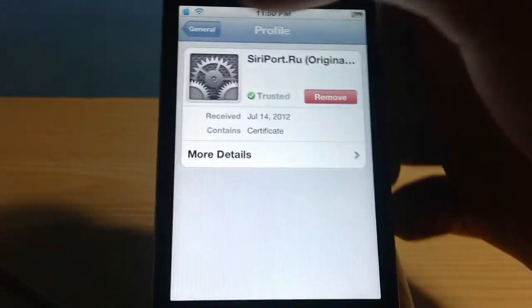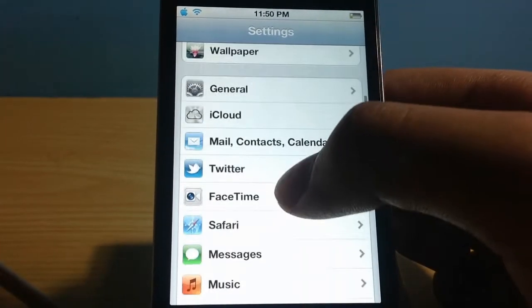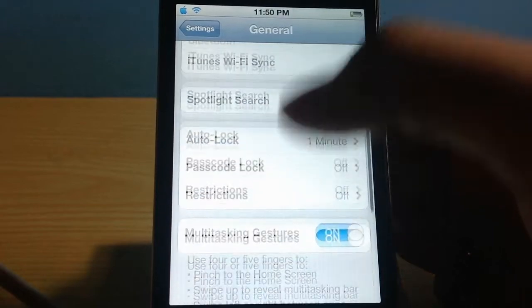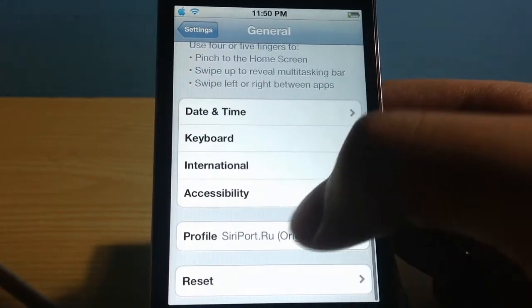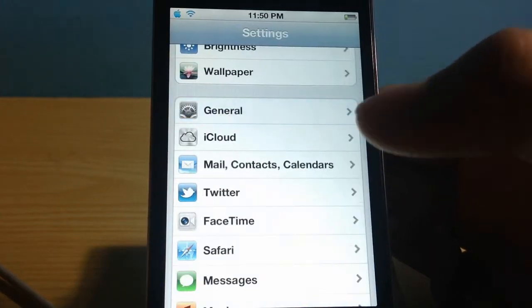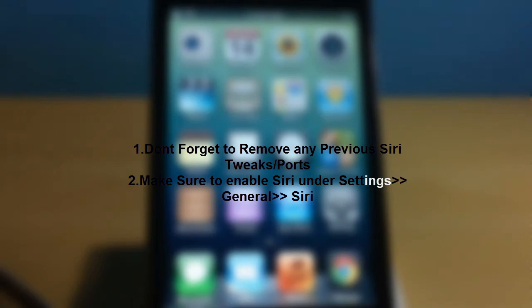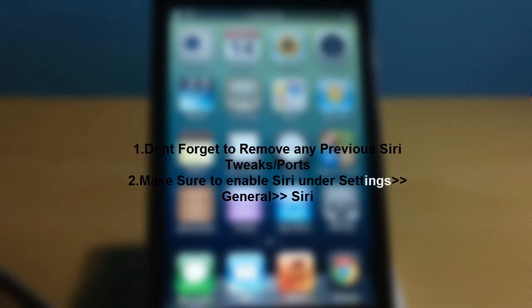Once that's done, go back to Settings, then General, and scroll down to Profiles. You'll see siriport.ru original — that's the Siri certificate we just installed. Now, before you do all this, you need to remove any other Siri tweaks from your device, such as Spire, in order for this to work.